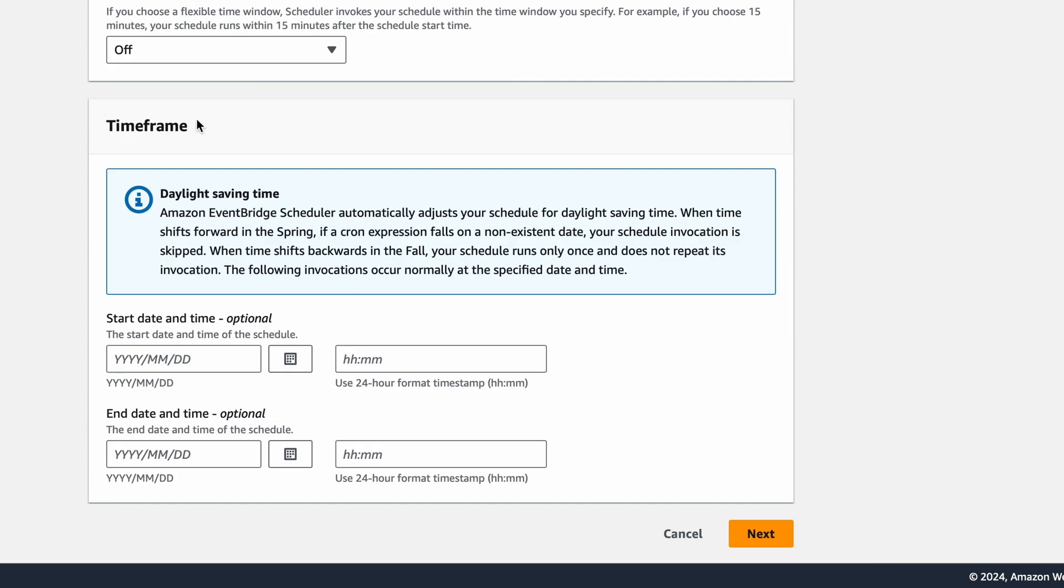Under Timeframe, we could set a specific start and end time for our schedule. I won't bother with this, so in my case, the first event should be sent any moment after I'm done creating this schedule. And it will continue indefinitely. Hit Next.